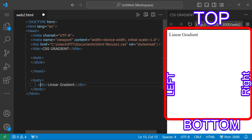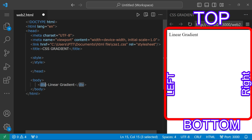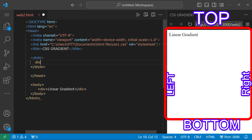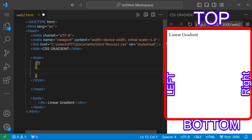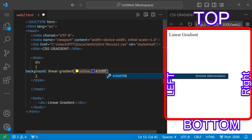We will use the style tag, then use the div to select our element. Open and close the declaration block. We add the background property and use the linear-gradient function. The first color is yellow and the second color is a hexadecimal value — #00FFB.